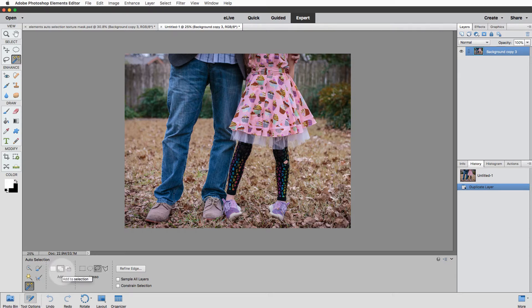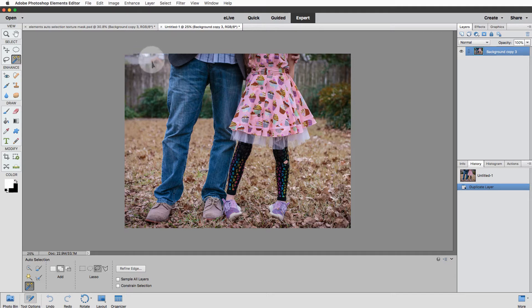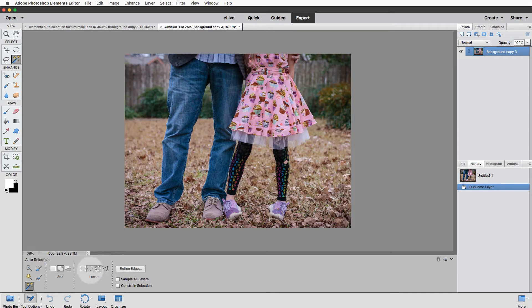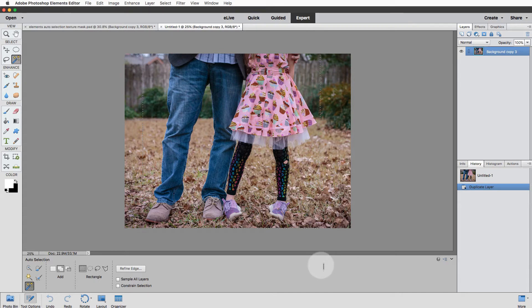After you've made that initial selection, if you need to remove anything that Elements selected, then you'll go to the Subtract mode. Now what this tool does is it takes a very rough selection from you and refines it. The way you make that initial selection is using the rectangle tool, the elliptical tool, the lasso, or the polygonal lasso. The polygonal lasso draws line segments so it's really good for man-made objects with corners.